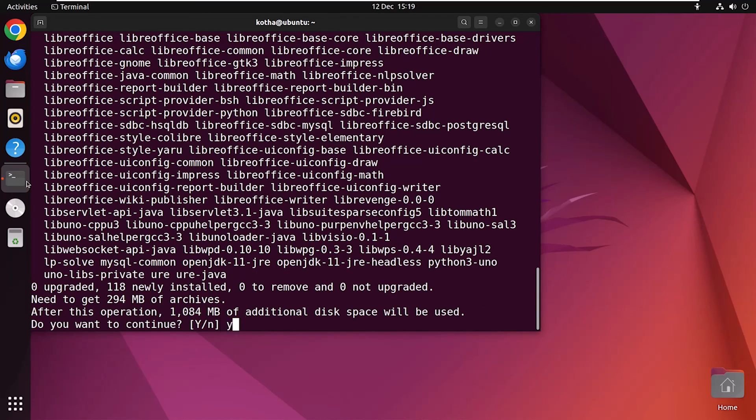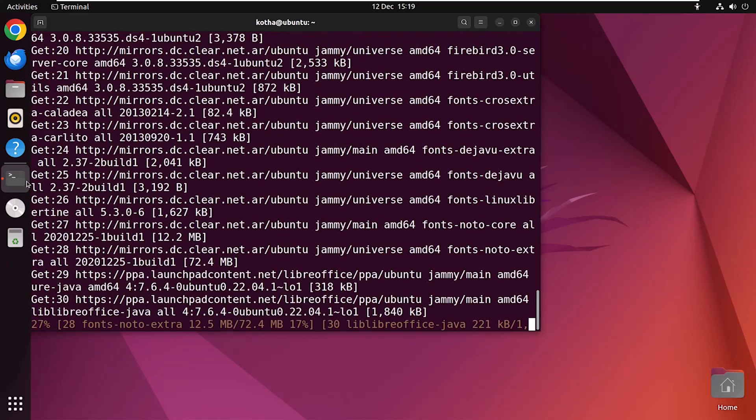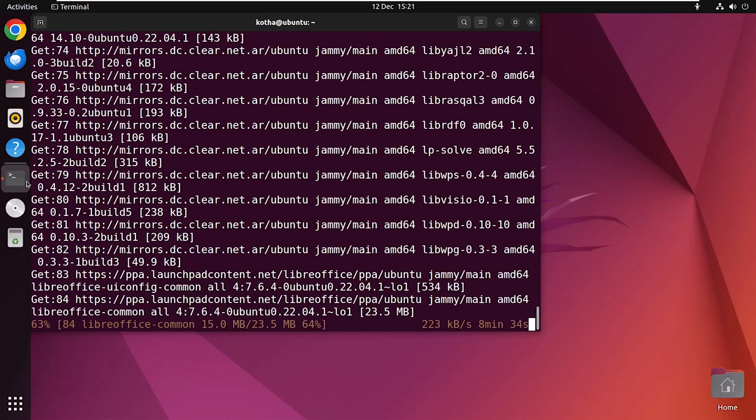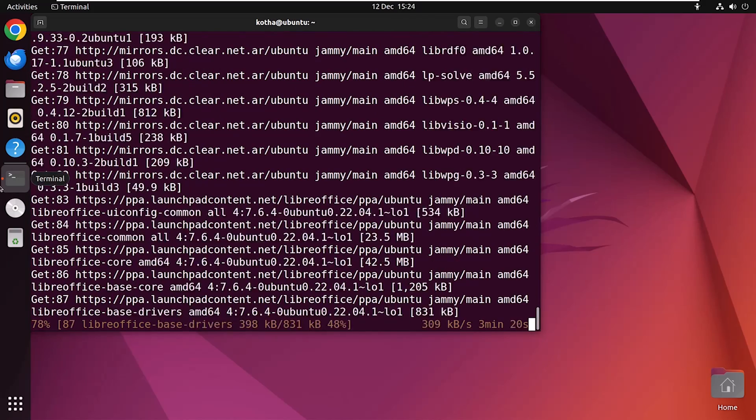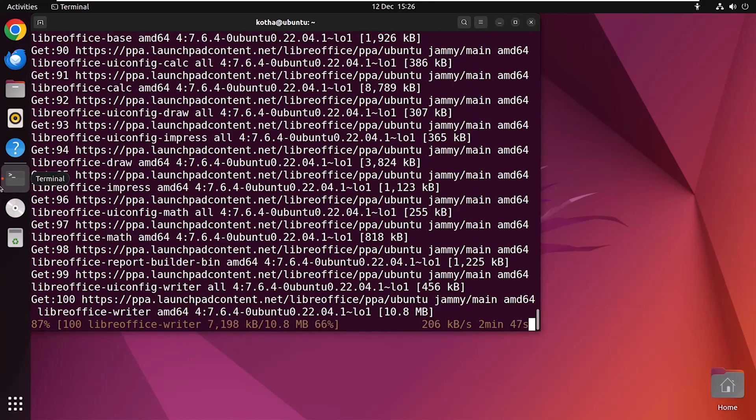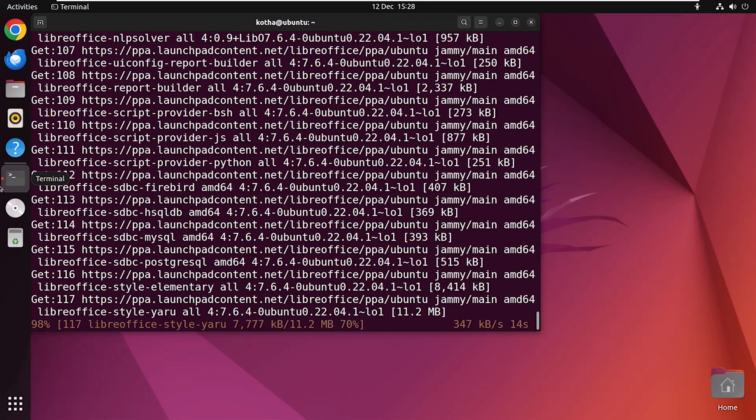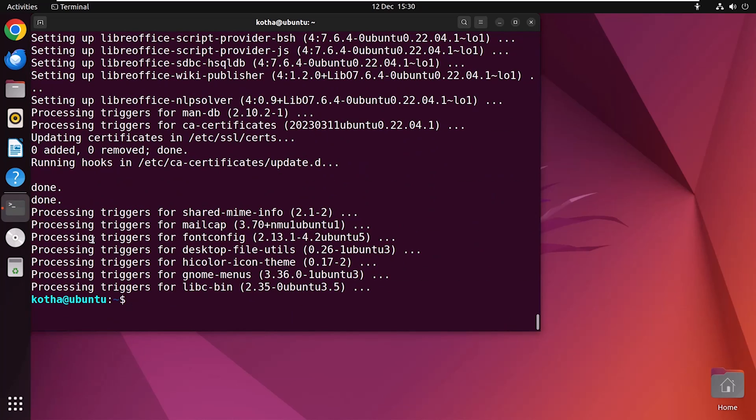Press Y to continue. You can see that the installation is completed successfully.